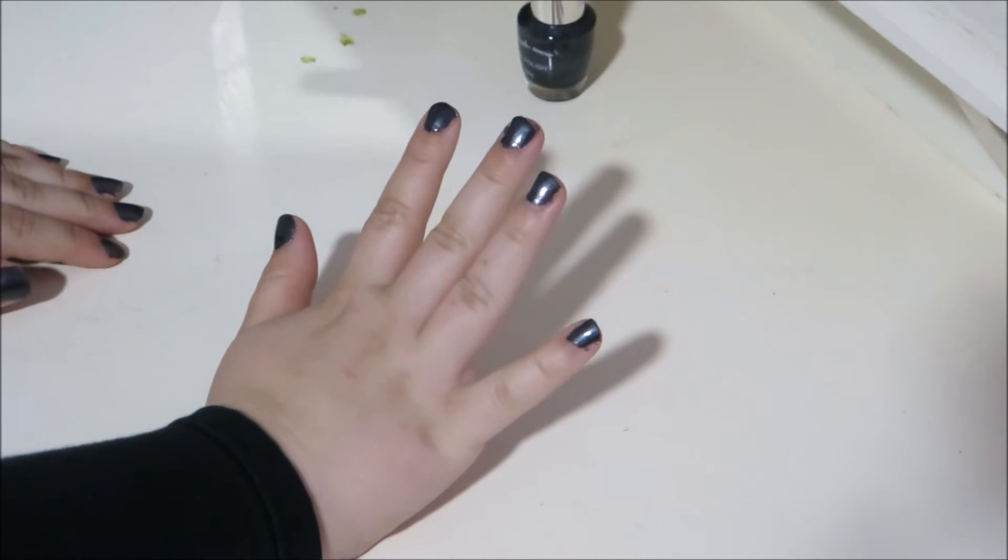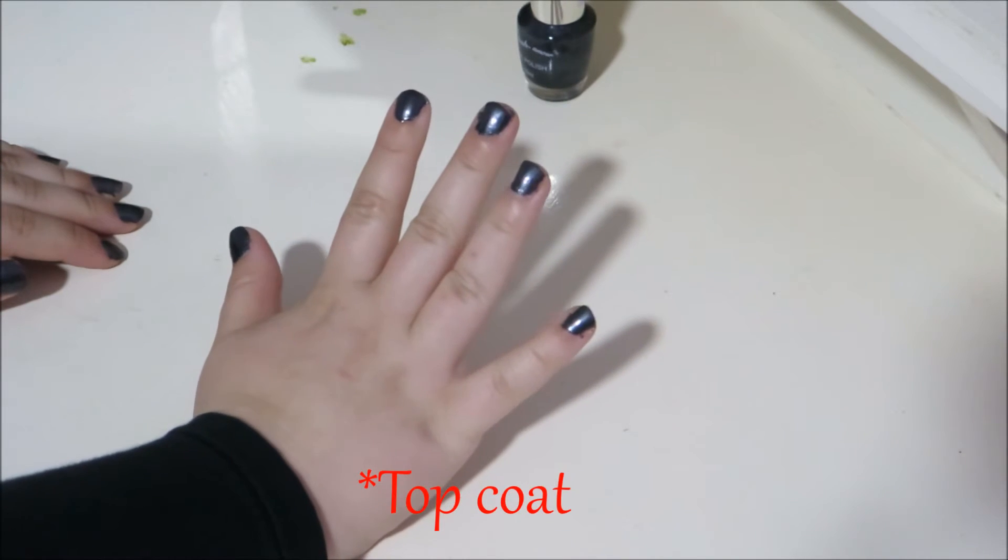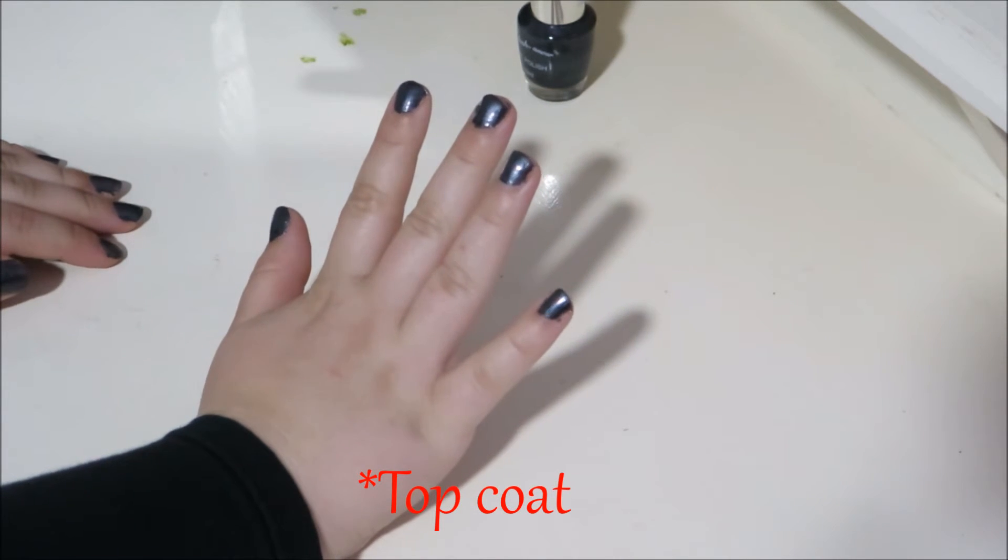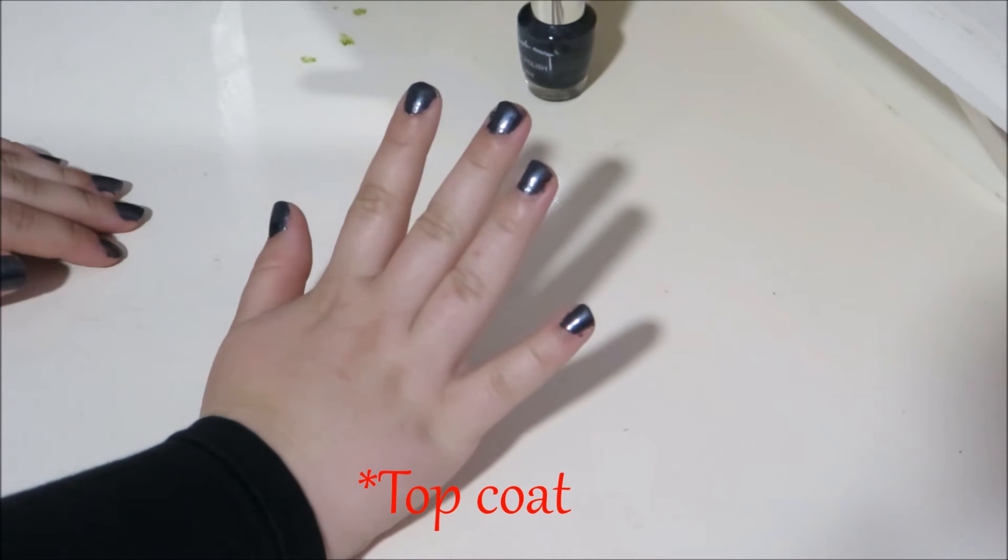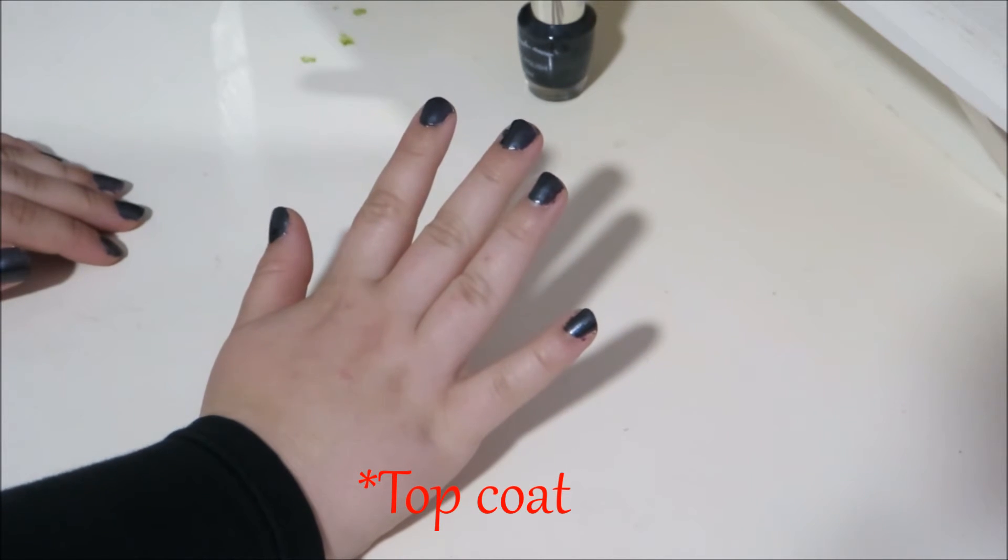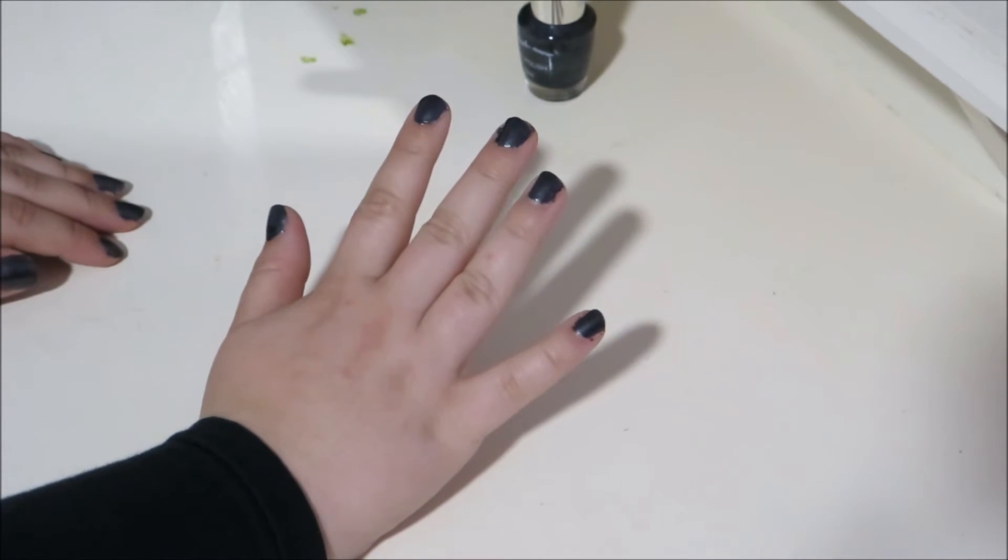Once that's dry, apply a base coat to make it shiny or if you have a matte base coat, apply that so that it really looks like coal.